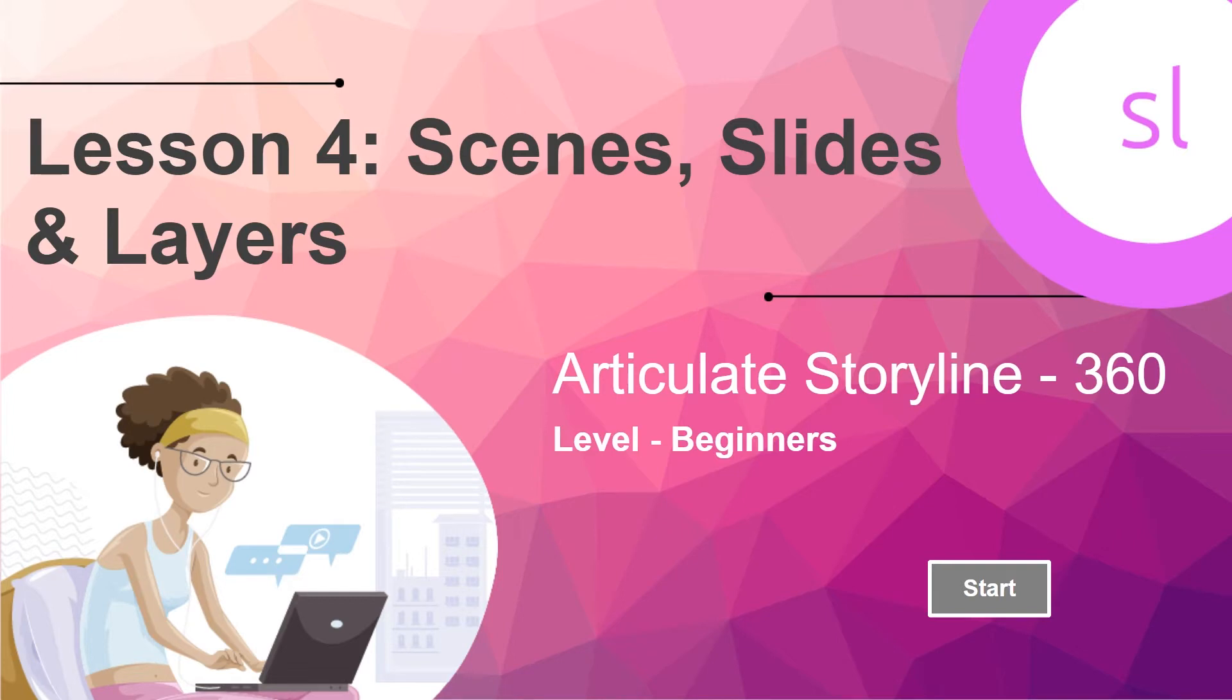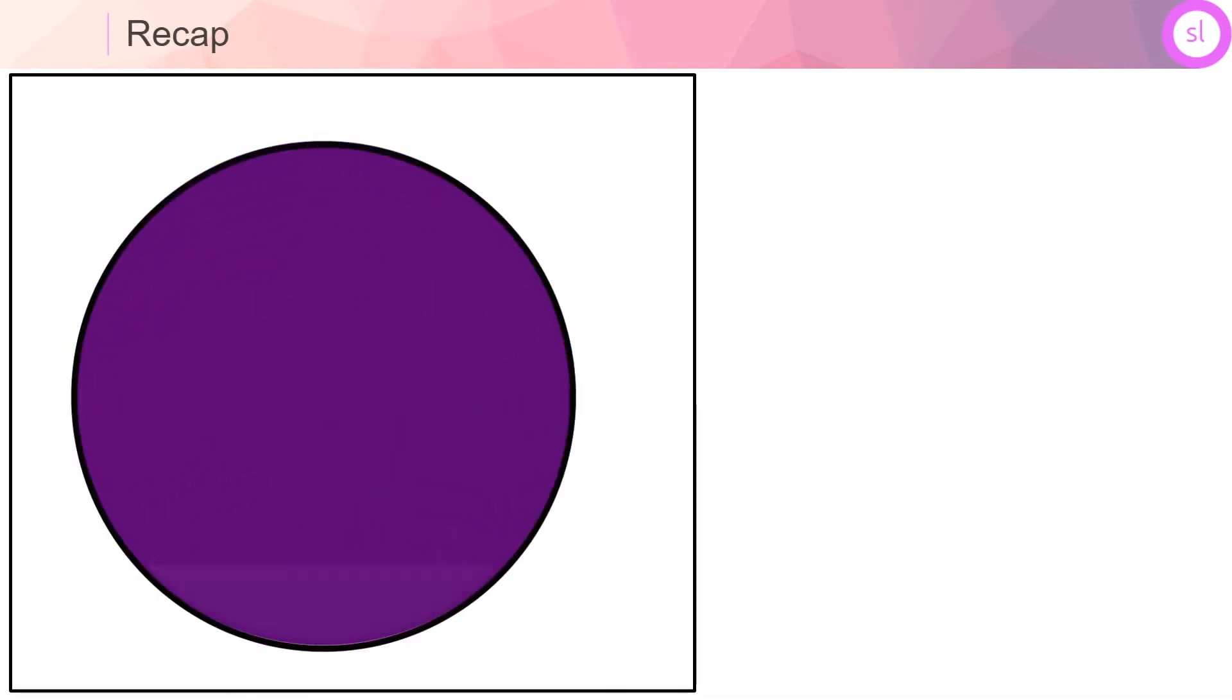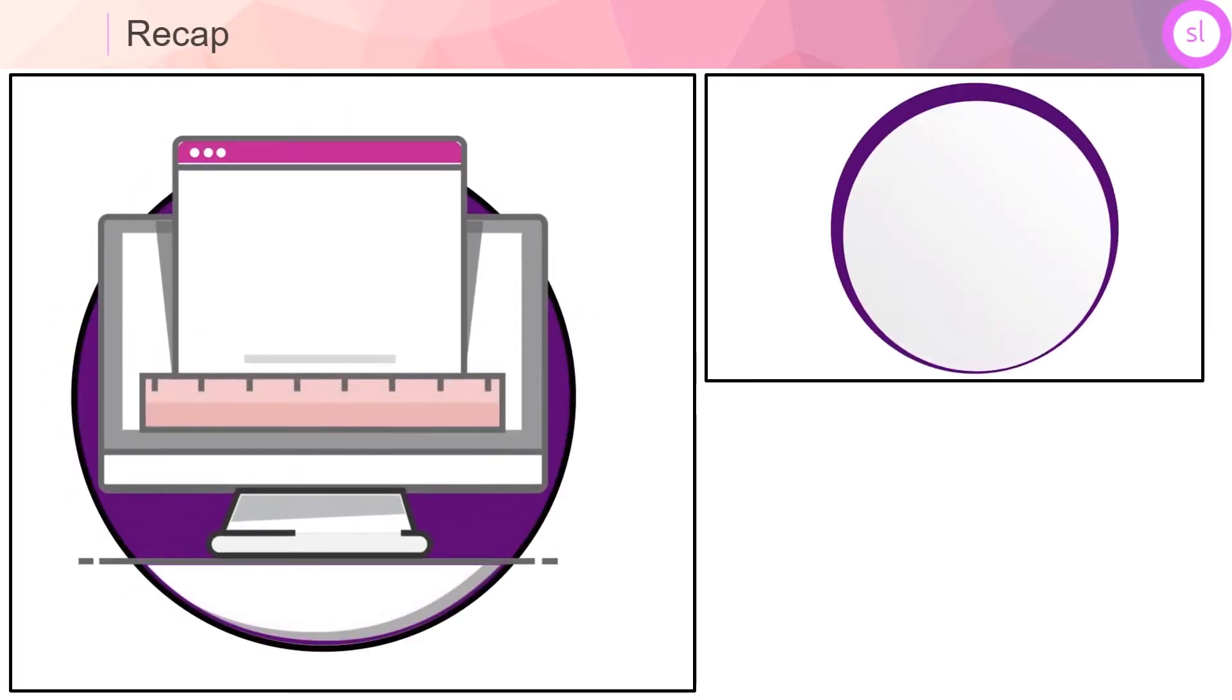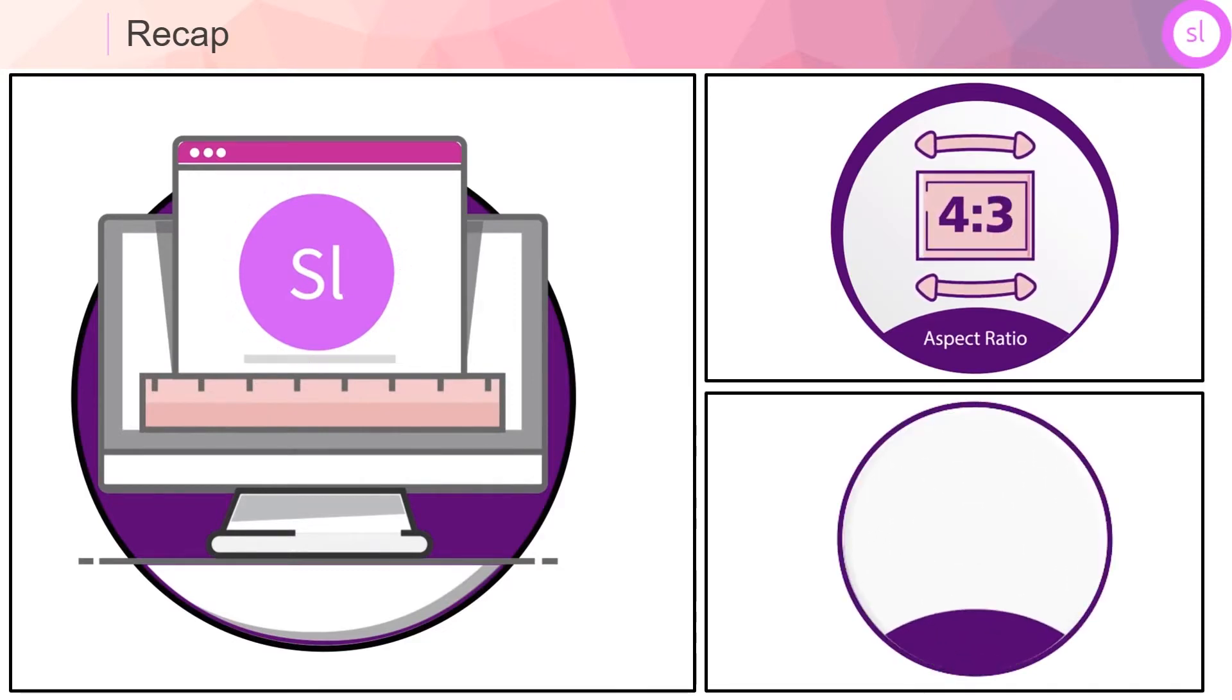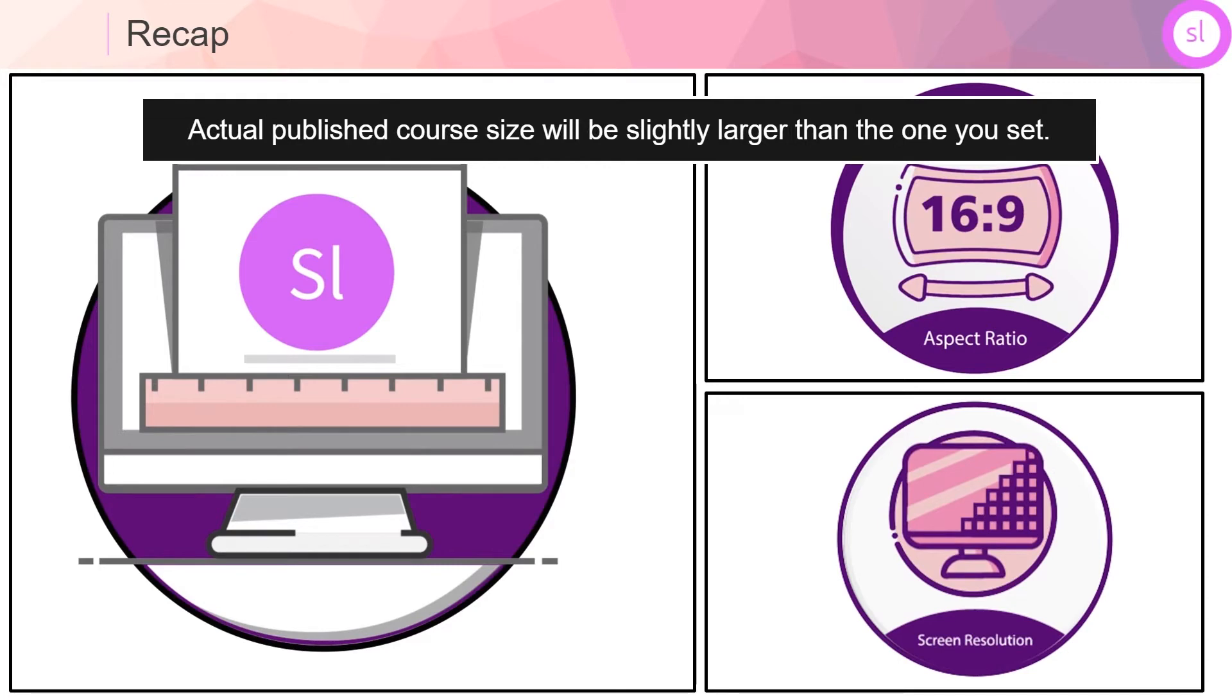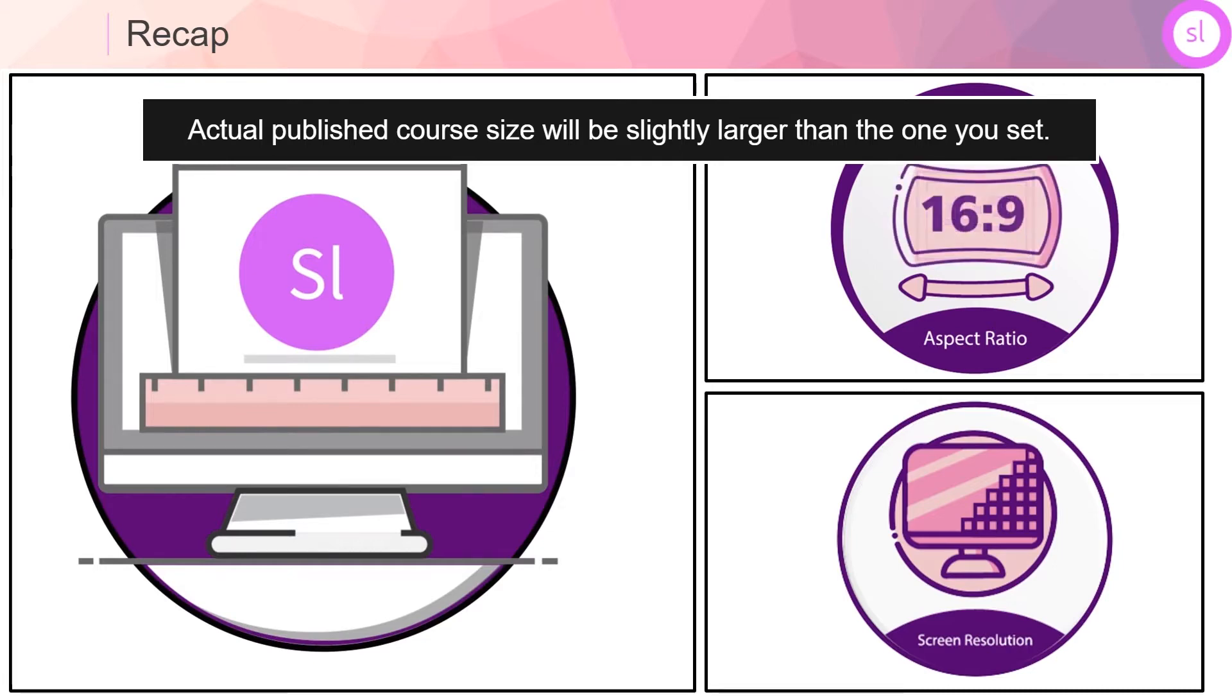In the previous video we learned about resizing the story size, aspect ratio, and resolution. You may want to note though that the actual published course size will be slightly larger than the one you set while resizing the story size. This additional width and height allow for consideration of player skin and navigation.